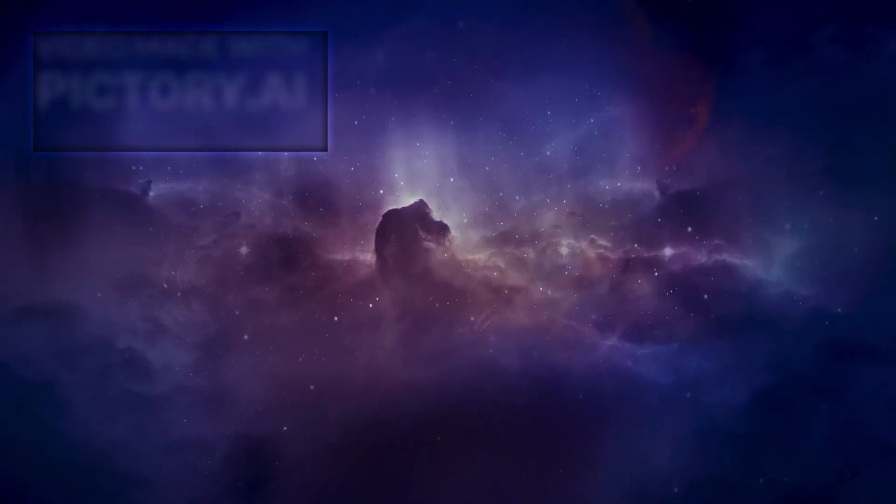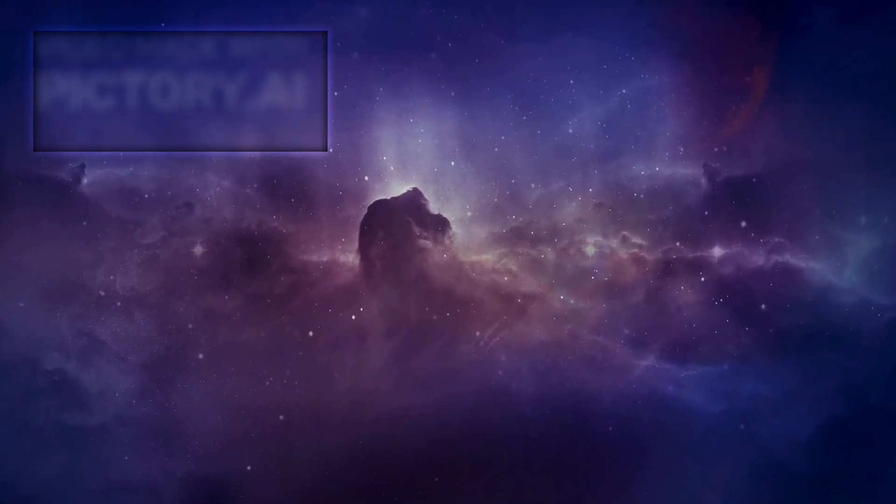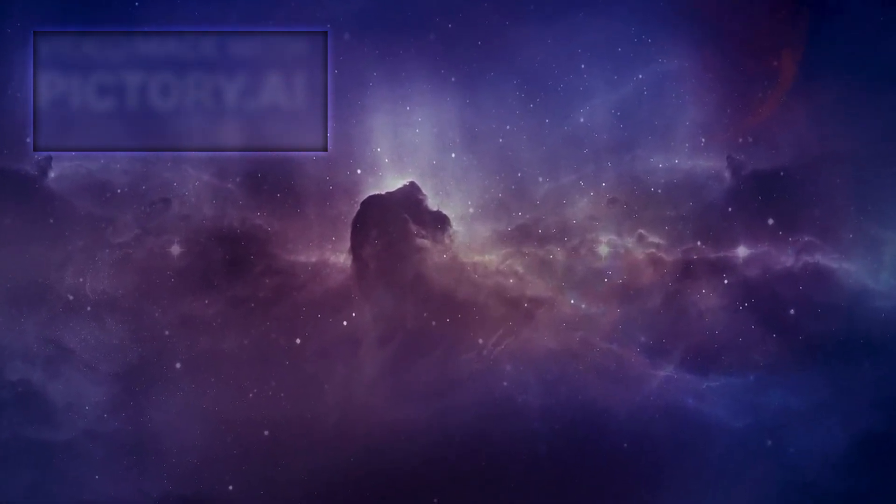Red supergiants like Betelgeuse live in a constant state of turmoil. Their enormous cores burn through nuclear fuel at a frantic pace, fusing heavier and heavier elements as they approach the end of their lives.